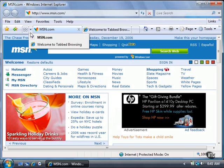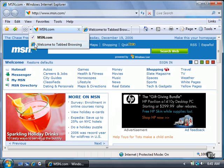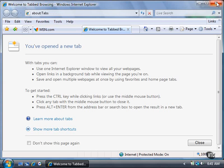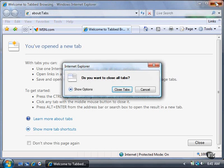If you close Internet Explorer while you have more than one tab open, a dialog box appears and asks if you want to close all tabs. When you click the Close Tabs button, Internet Explorer closes and only one tab appears the next time you open Internet Explorer.